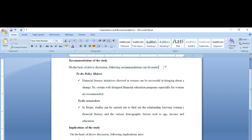I would say that certain recommendations can be made to the policymakers that the financial literacy of women would increase if they would take certain initiatives which are oriented towards women. So well-designed financial education programs especially for women is what I recommend on the basis of the results of my study.